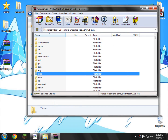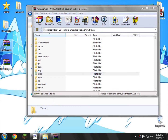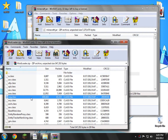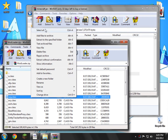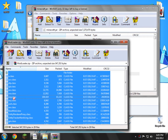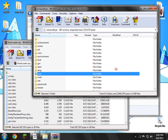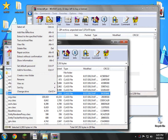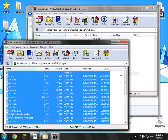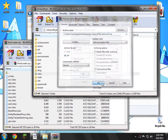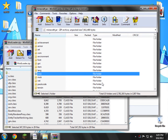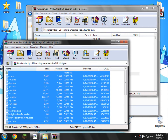Now we need to open up Modloader off our desktop, or wherever you have it saved. Right click, select all, and drag and drop it into our Minecraft.jar like so. Then you just click OK. There you go. Go ahead and close Modloader.